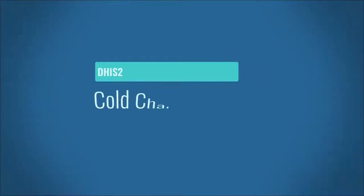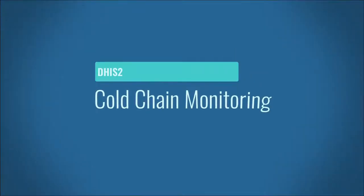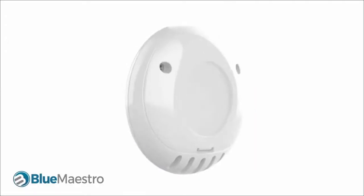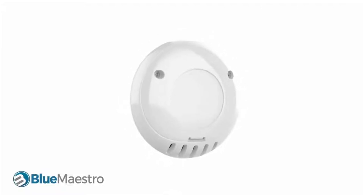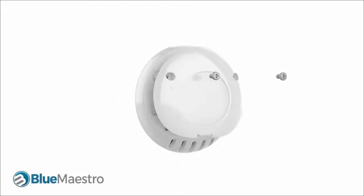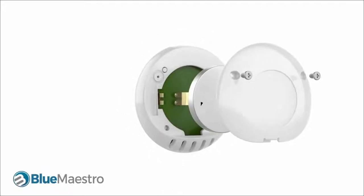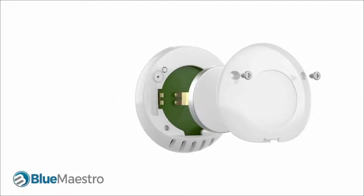Hi and welcome to this DHIS2 demo on cold chain monitoring. To make this project possible and to capture temperature data, the Blue Maestro sensor is used.